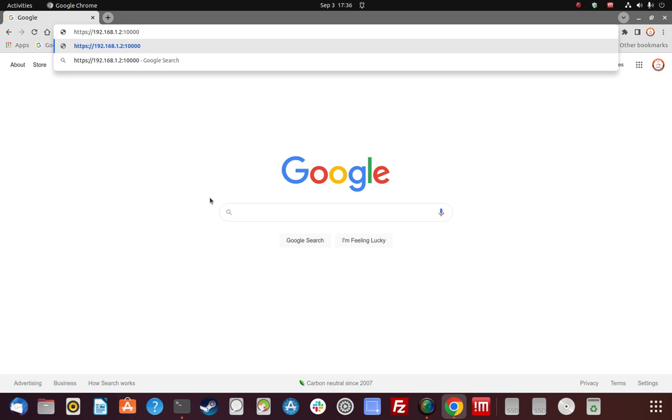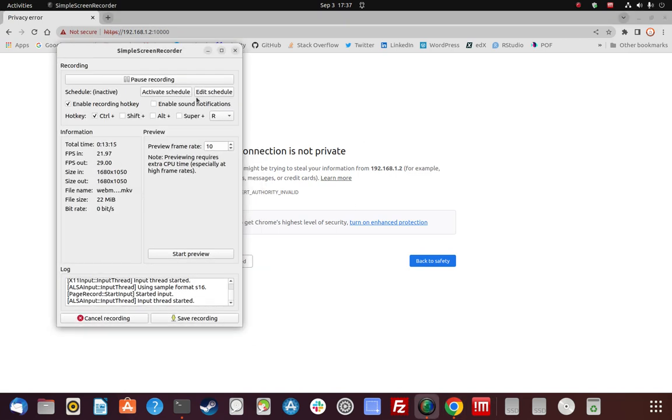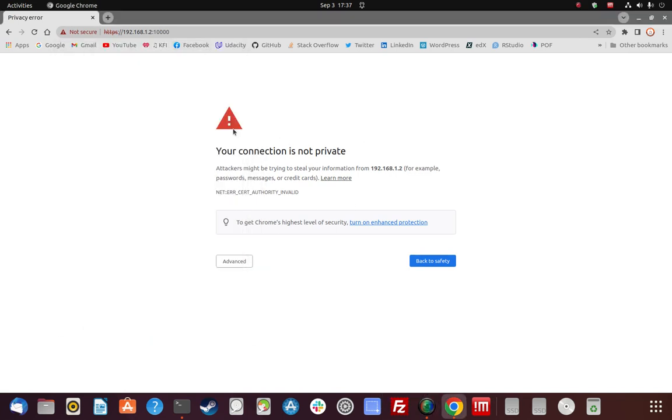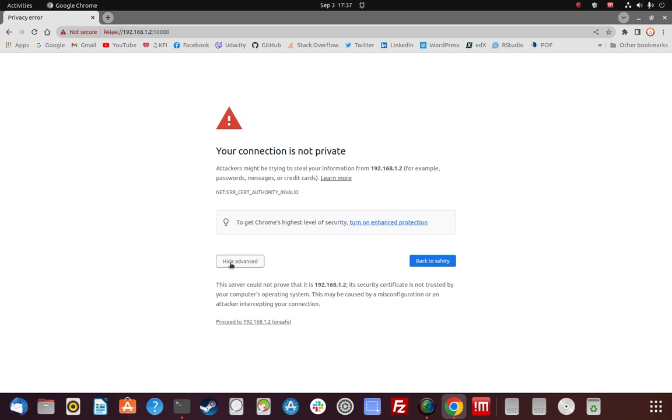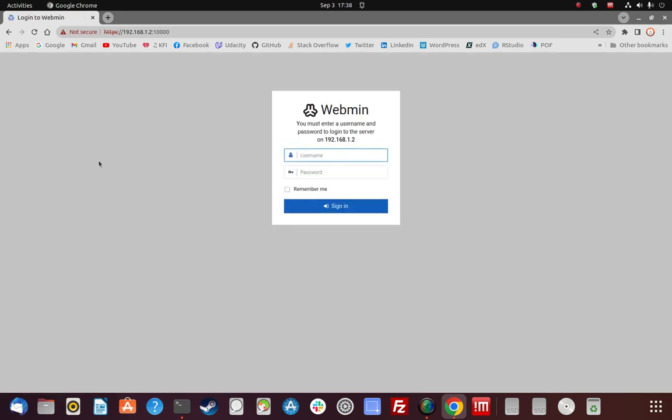So once I enter that, I should be greeted by the Webmin login window. We get this message here—'it's not private'—that's okay, I still want to go there. We're going to click on Advanced and click down here where it says proceed to that IP address. Okay, great, there's my Webmin login window.